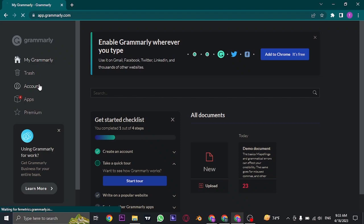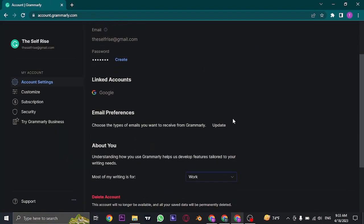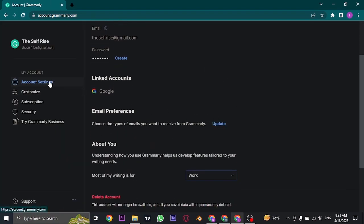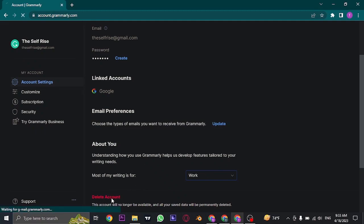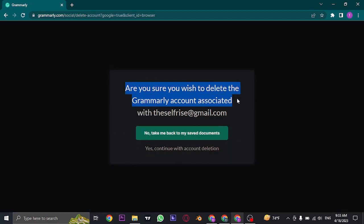Once you're on the Accounts page of Grammarly, under Account Settings on the bottom you'll see an option called Delete Account. Just click on this option and it's going to ask you if you're sure you want to delete your Grammarly account.